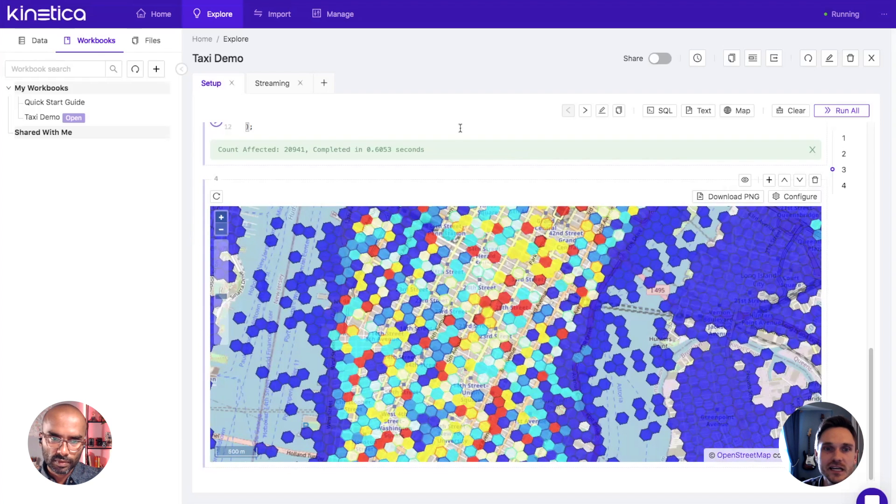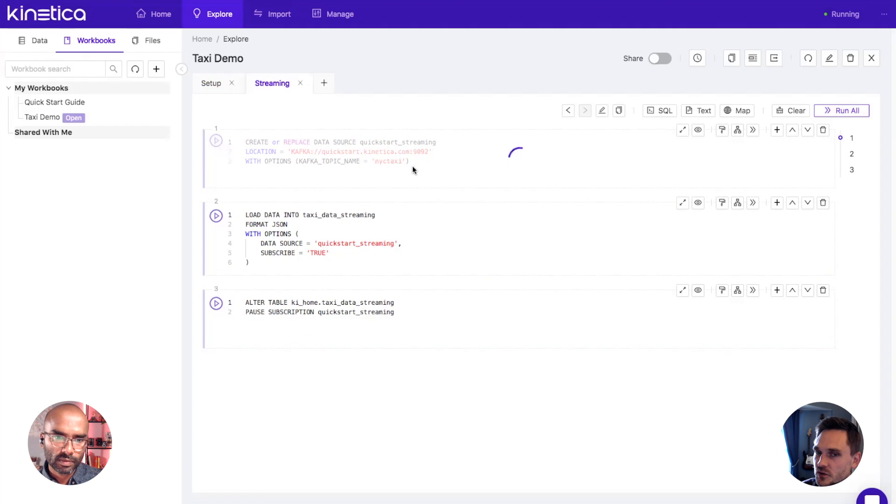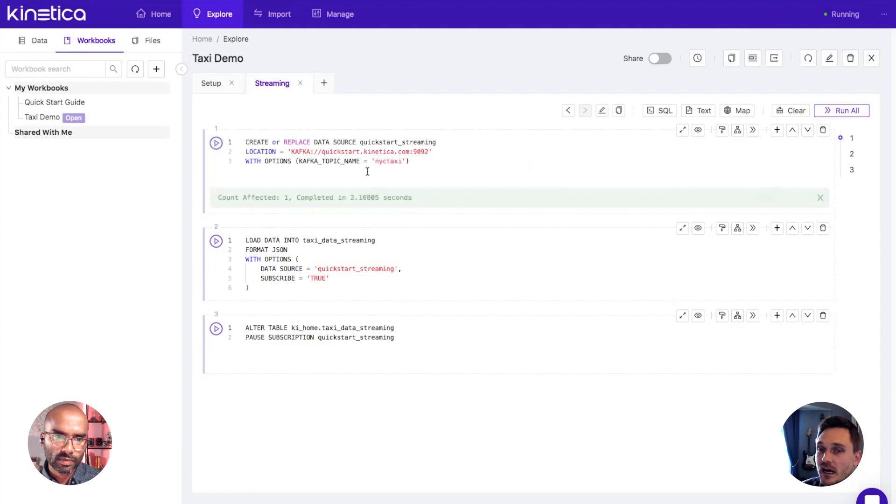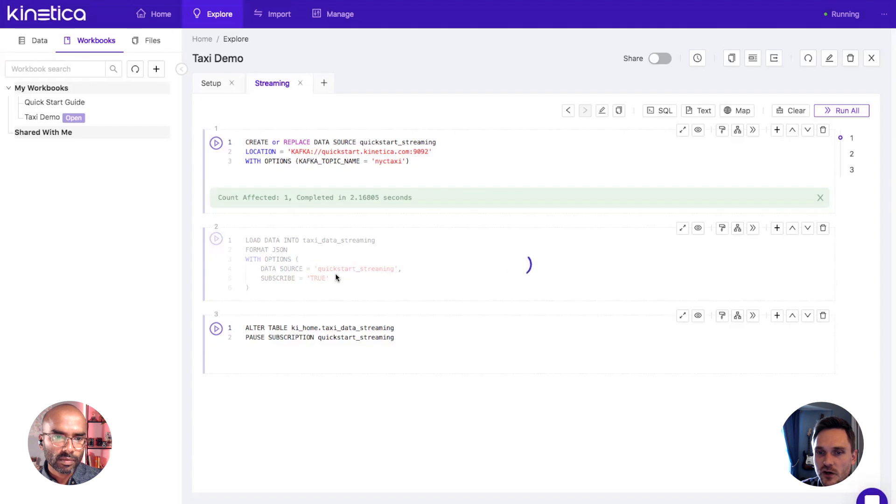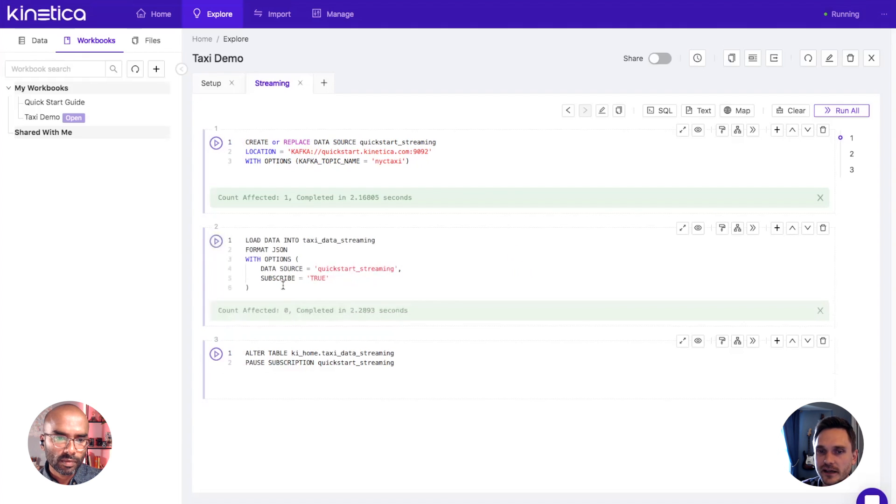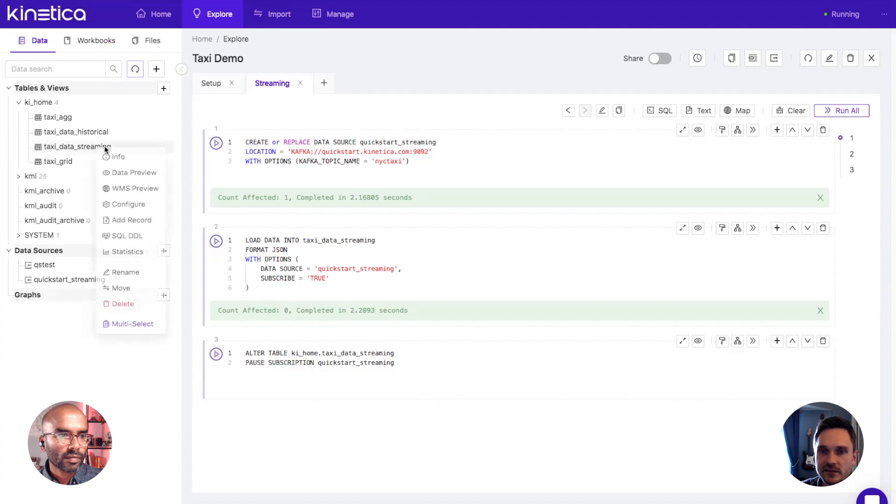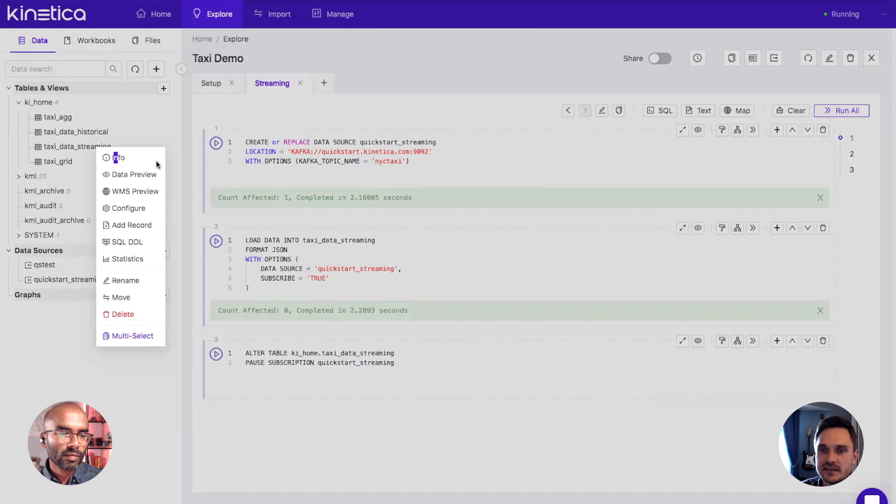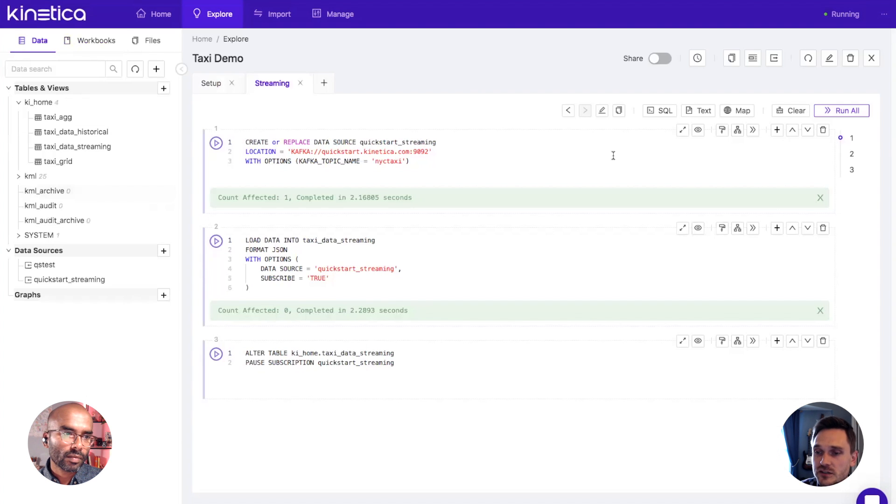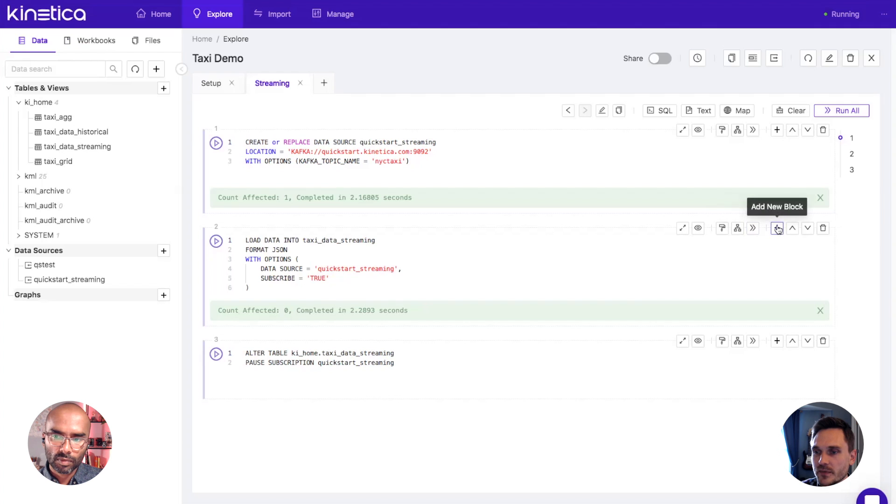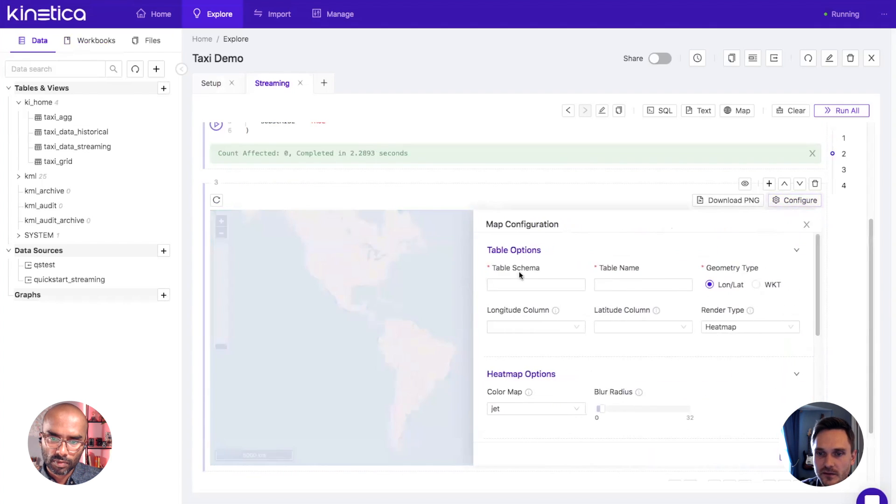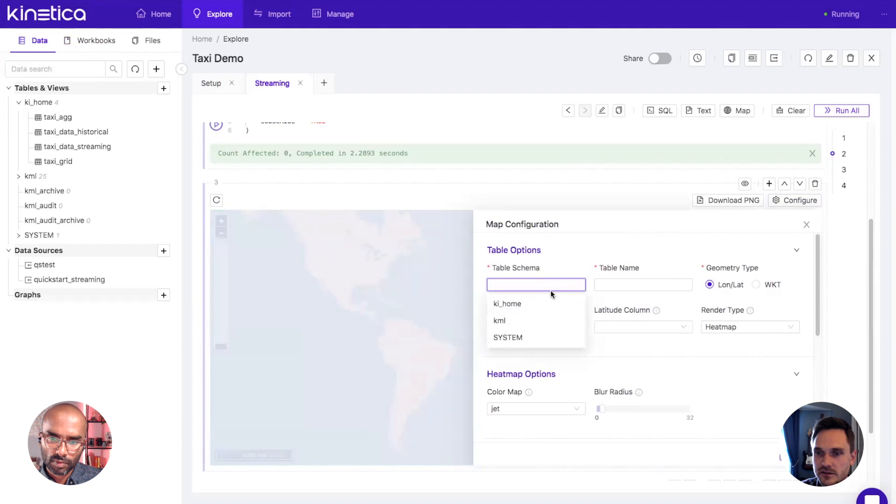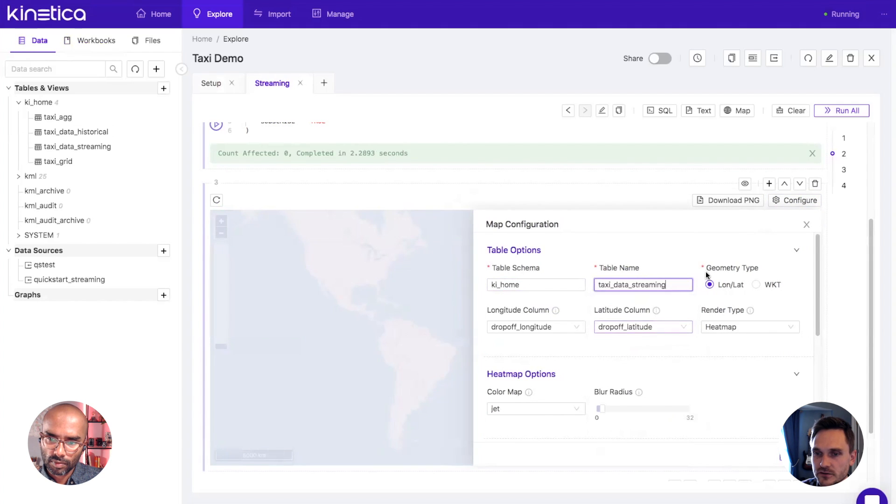The other thing I want to show you Hari is streaming data. If I jump over here to my second sheet, I'm going to run this query which creates a data source, a streaming data source on a Kafka queue that we have set up. It's actually going to stream New York City taxi events, synthetic ones, into our Kinetica instance here. This second query is actually going to start the data load coming in. If I go back over to my data tab and I refresh, I should now have a taxi data streaming table. I'll come down here, create a new map block, click configure. We're going to create this on our new streaming table, we'll use latitude longitude. Let's do it as a heat map because that actually might be changing quite a bit.